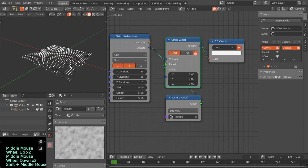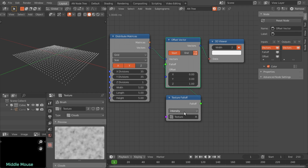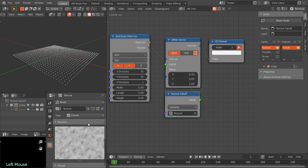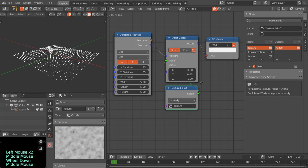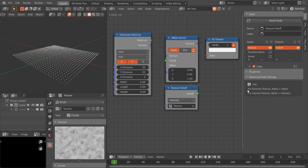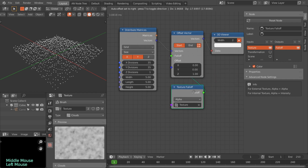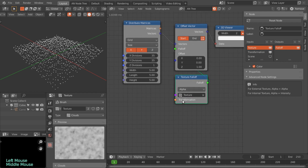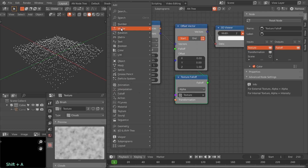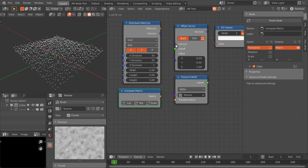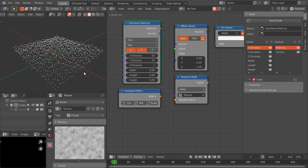Right now there is no effect on these points, because for internal textures the alpha basically acts as intensity, and for external textures alpha is equal to alpha. So we have to change this intensity to alpha, and now we have these offset vectors.